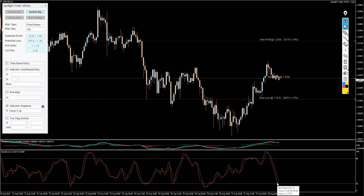So once we get a cross up, I will be looking for bullish exposure having this kind of setup.